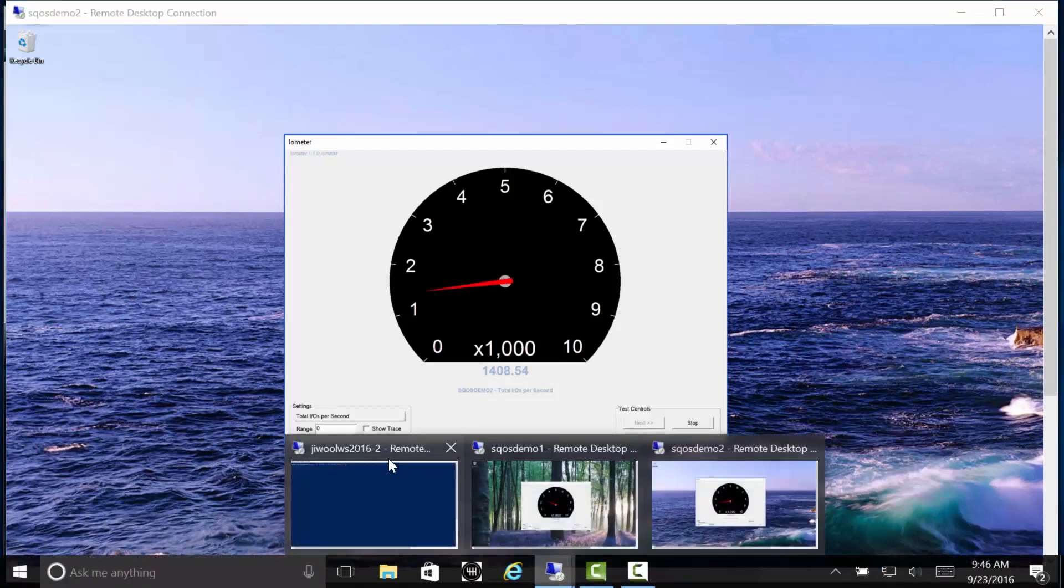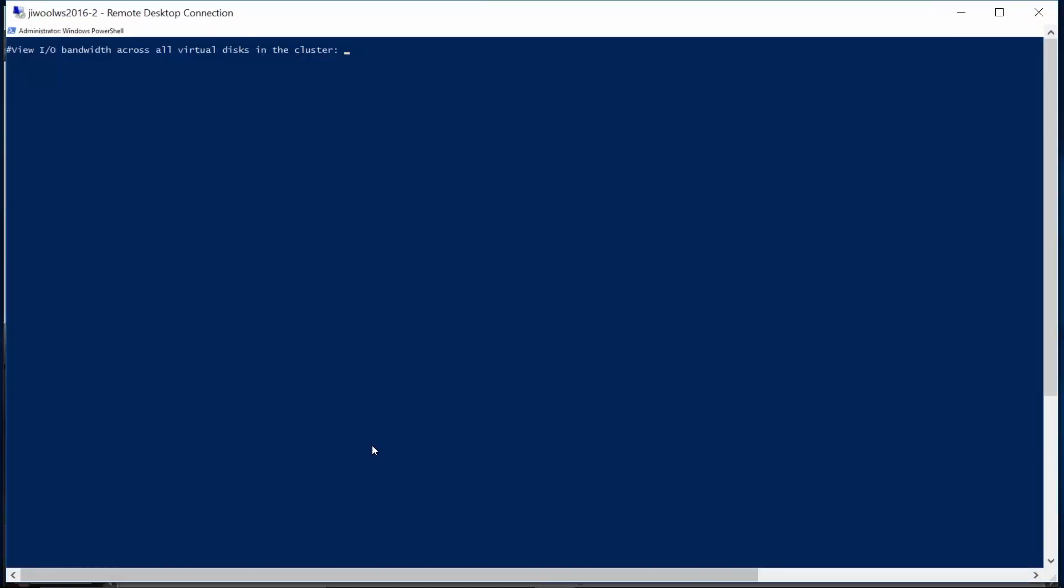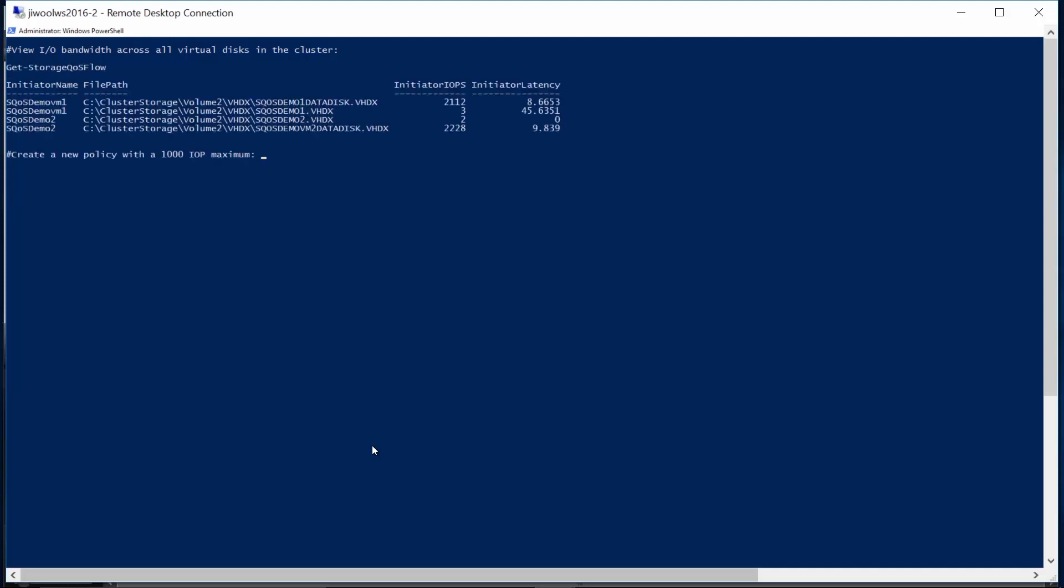The first feature we'll look at is the ability to monitor storage QoS flows for all virtual disks across all VMs within the cluster. We monitor storage flows with the Get-StorageQoSFlow PowerShell cmdlet.